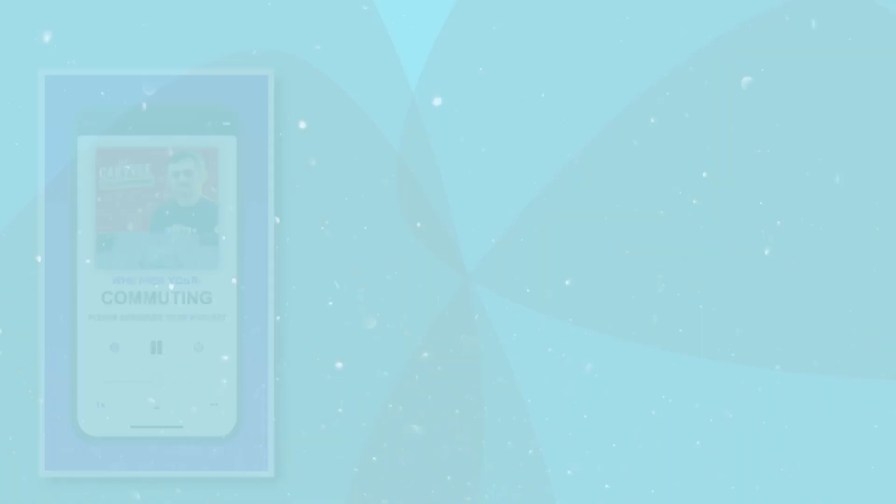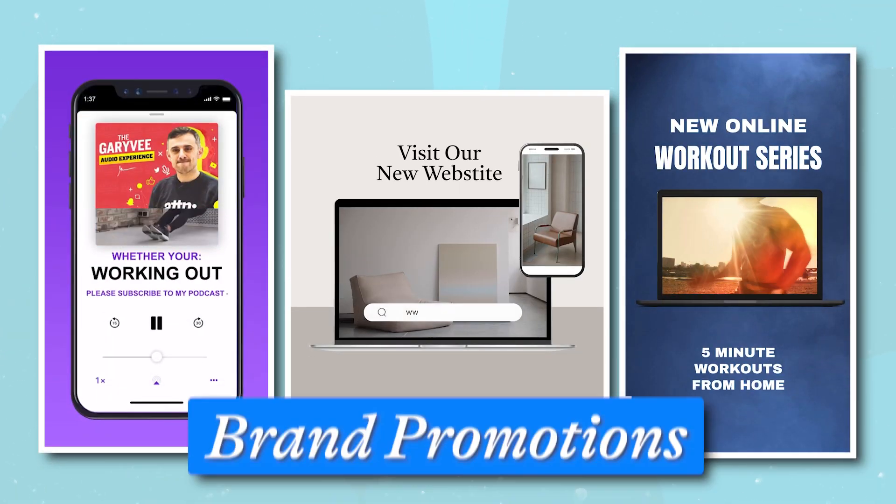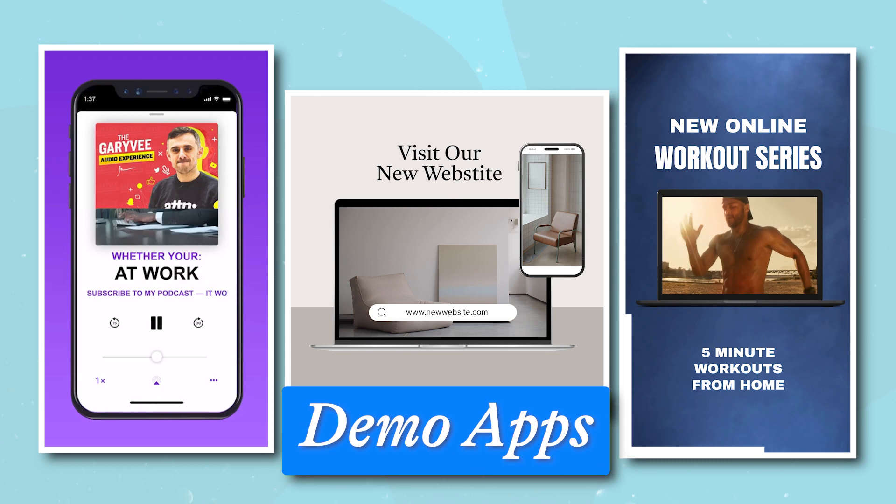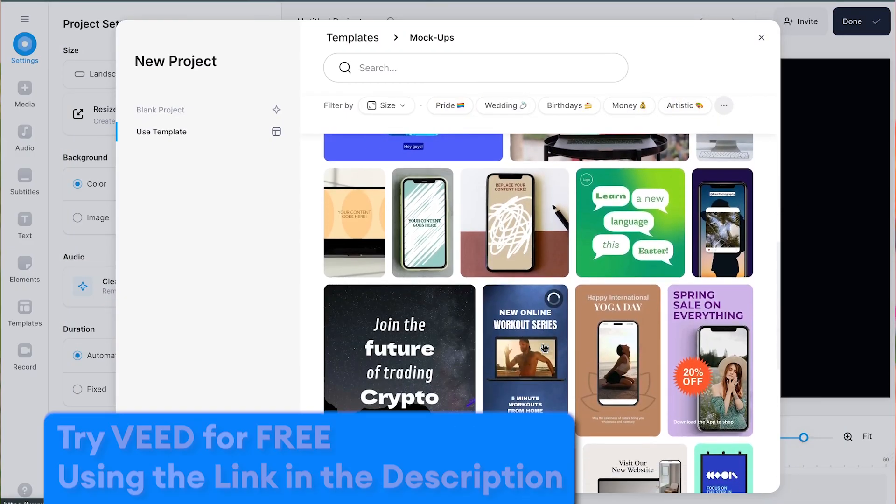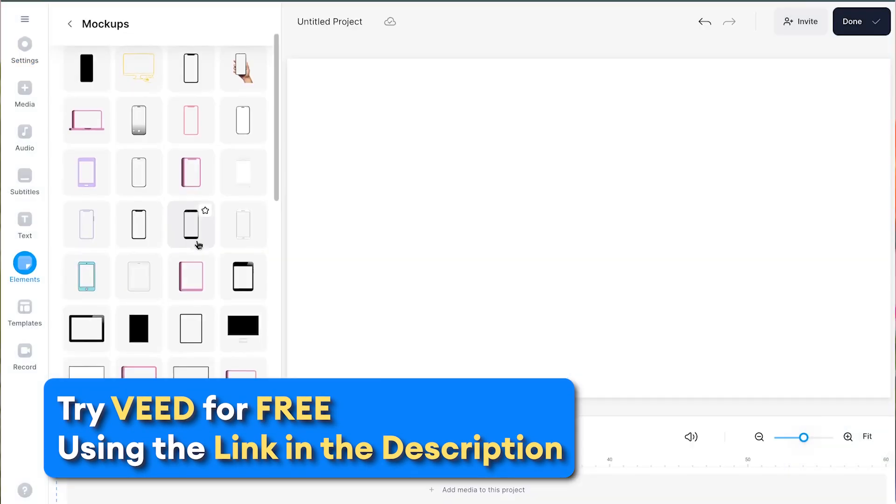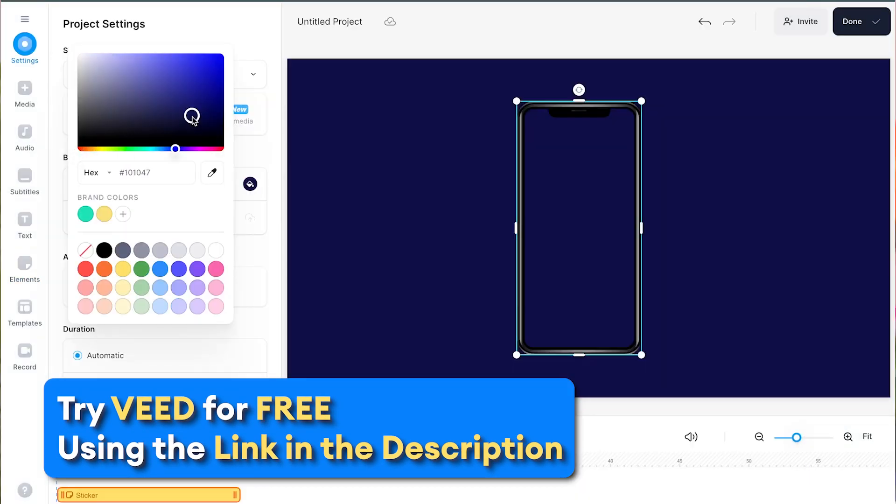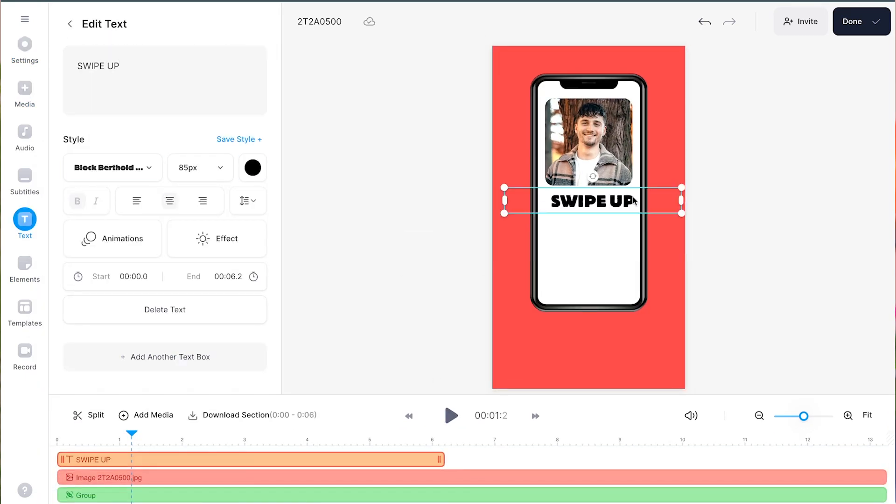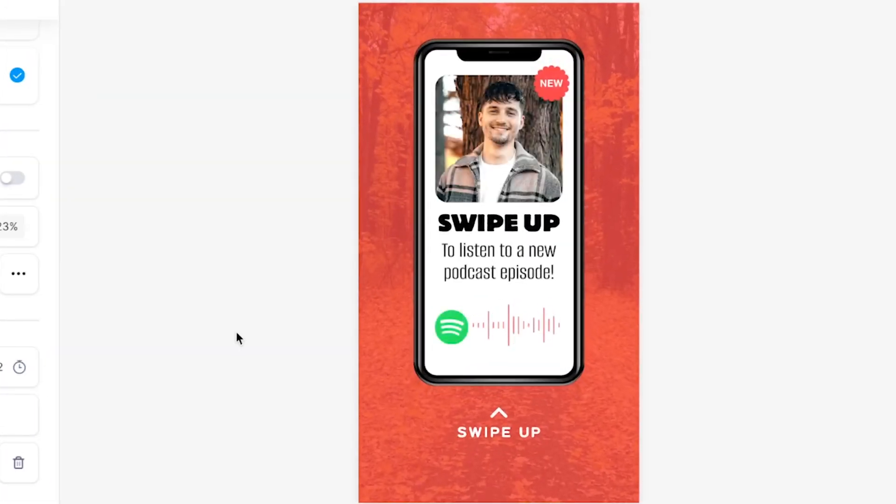Adding smartphone or computer mock-ups to videos is perfect for brand promotions, demonstrating apps, and social media content sharing. With Veed's simple online video editor, they're super easy to make, and in this video, I'm going to show you how you can create your own mock-up video in just a few minutes.